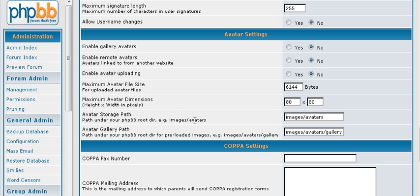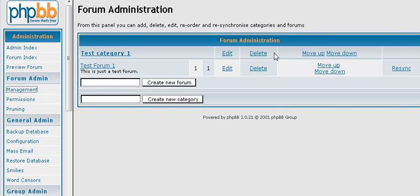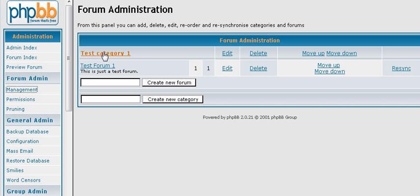The next thing you are going to want to do is you are actually going to want to go into forum management. Now this is where you actually set up what your forum looks like. Now to begin with, you can either change these or you can set them up new. And what we will do in this case is we will just set up new ones.